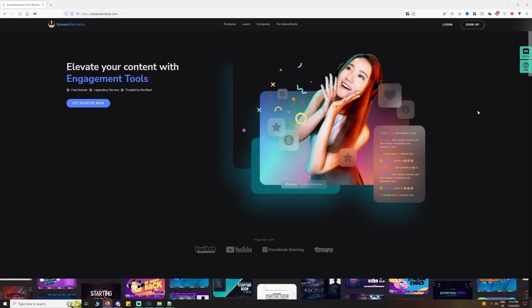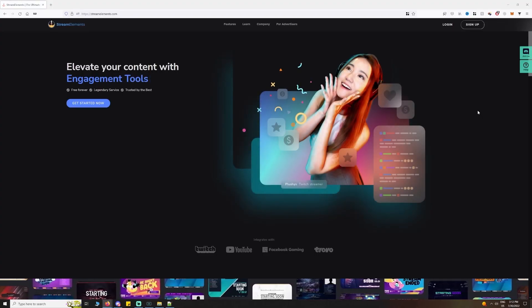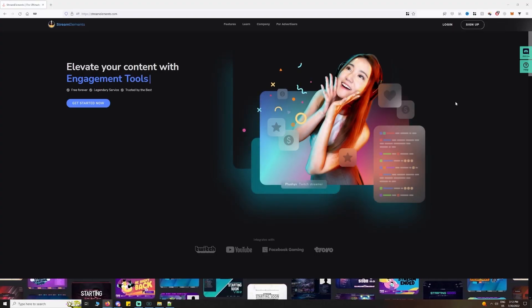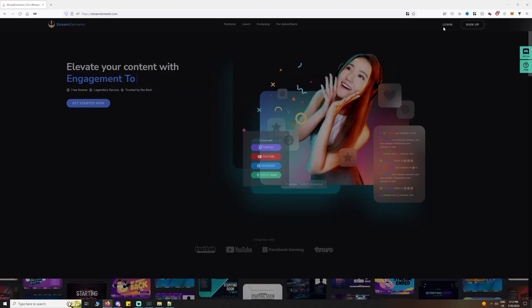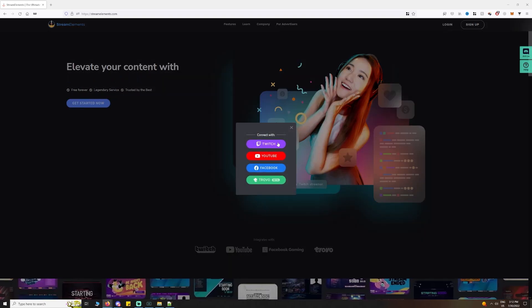First thing we need to do is create an account on StreamElements. If you already have an account, simply log in.